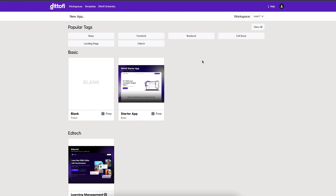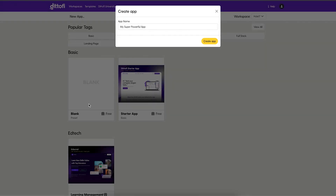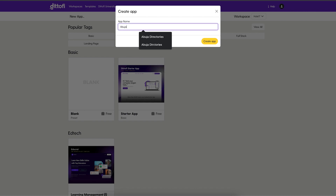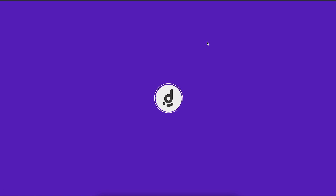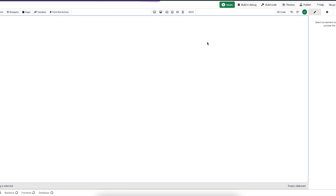It's going to take us to a page where we are provided with a list of application templates to get started with. For now, we're going to choose the free template — click the select button. I'm going to call my app 'Abuja Directories'. Datify is going to take a few minutes to lay the foundation for our website, so let's wait for that to finish before we proceed to create our first data model.